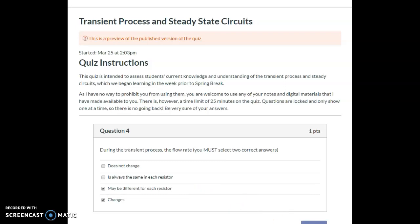A student asked: even if the flow rates are all the same in the wires, are the pressure differences still different in each wire? The answer is that it depends on the specific circuit. For example, in the circuit with mixed bulbs — a long bulb and a round bulb — the pressure difference is different for each bulb, but the flow rate is the same once steady state is reached.